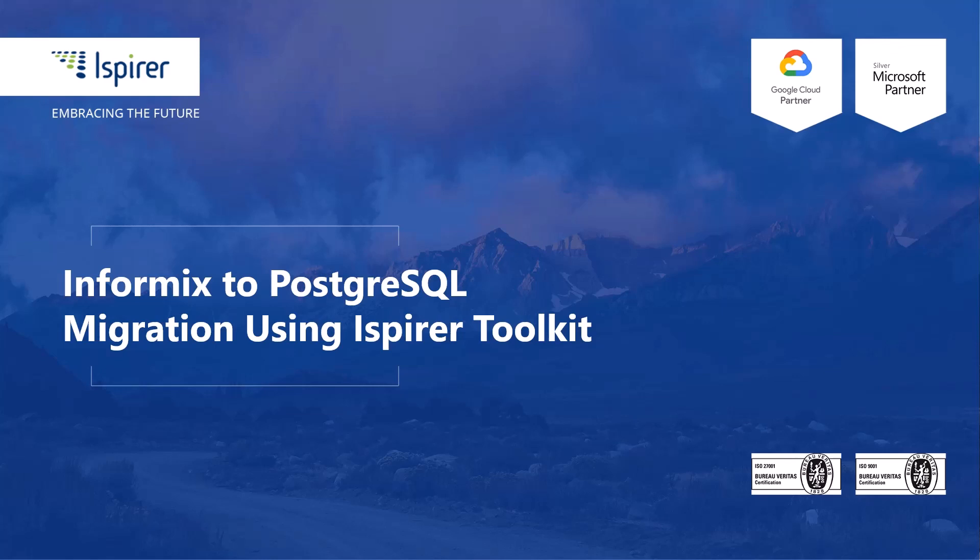Hi everyone. Today I'd like to walk through a quick, simple migration from Informix to PostgreSQL database using iSpirer toolkit.